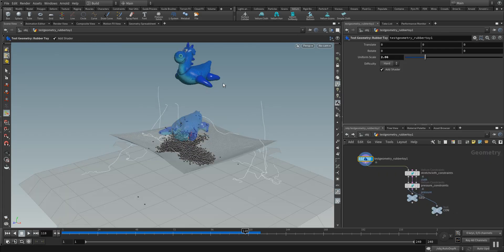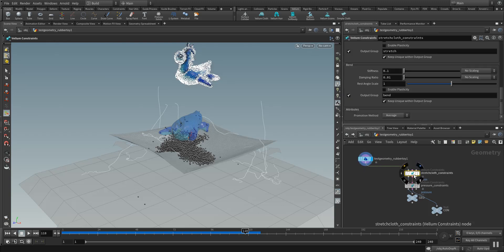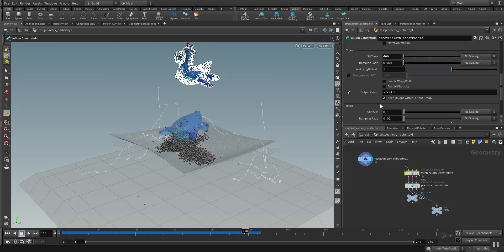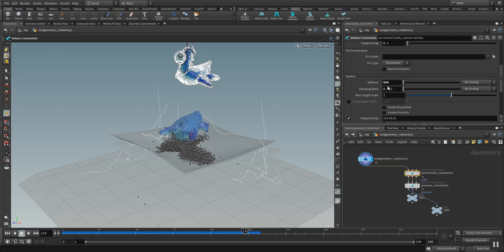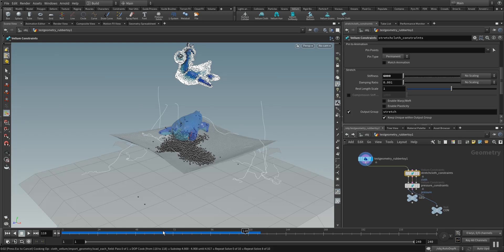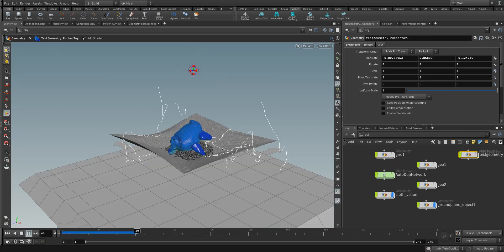For the rubber toy we have here the test geometry rubber toy which is fed into a stretch cloth. We have here the constraint type of cloth and it gets stretched with a stiffness of 600. When you raise this it will become more robust and more defenseless to stress. You can make it more material-like, very static when you raise this amount. Let's raise this to 6000 and see what the simulation is giving us.